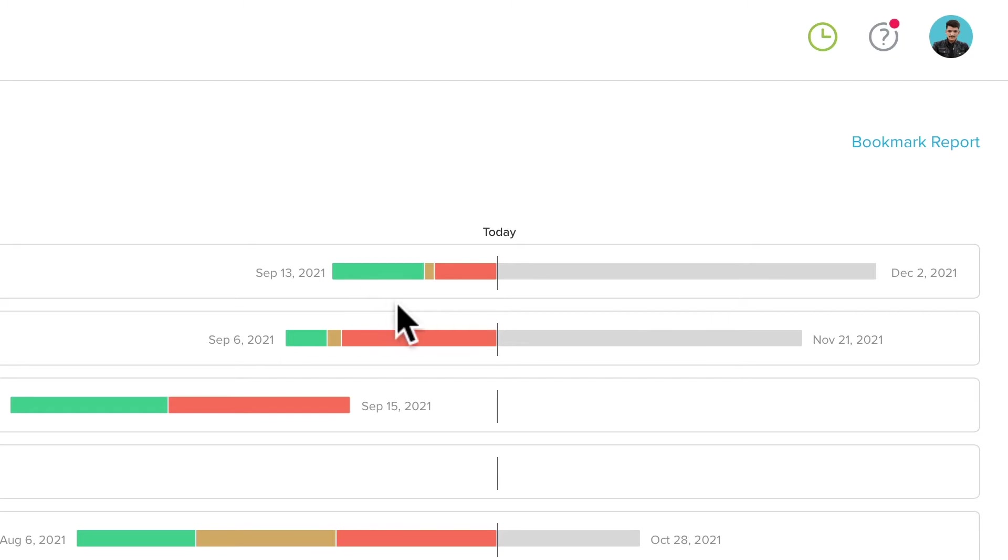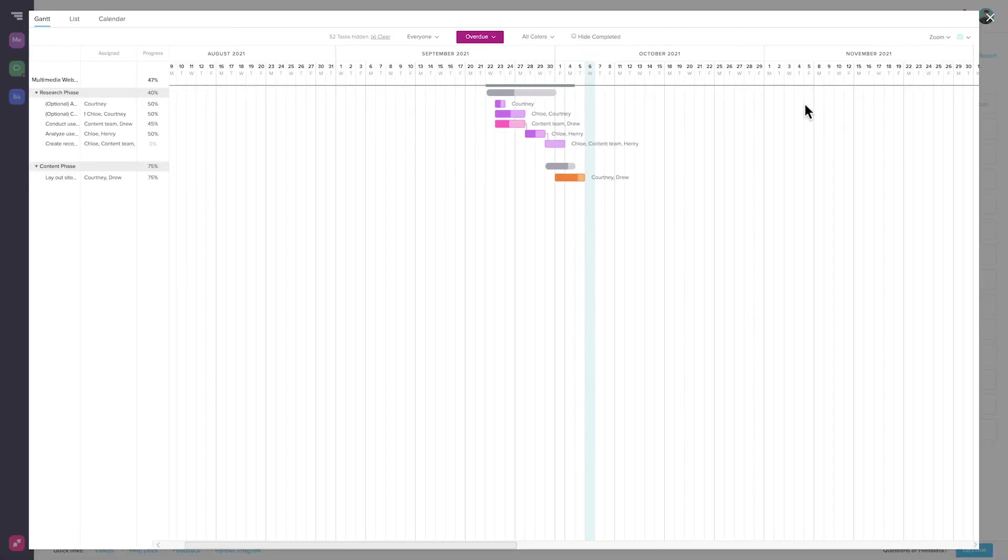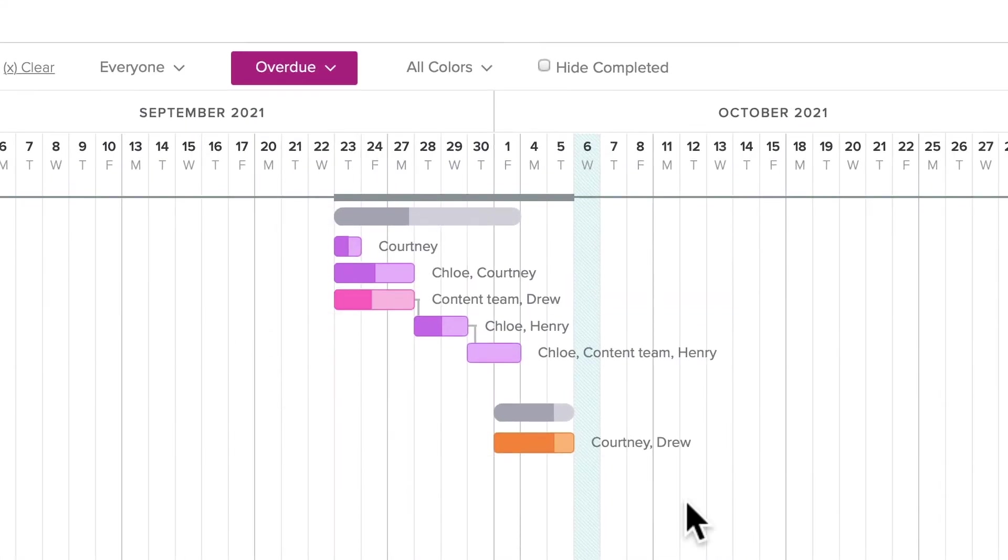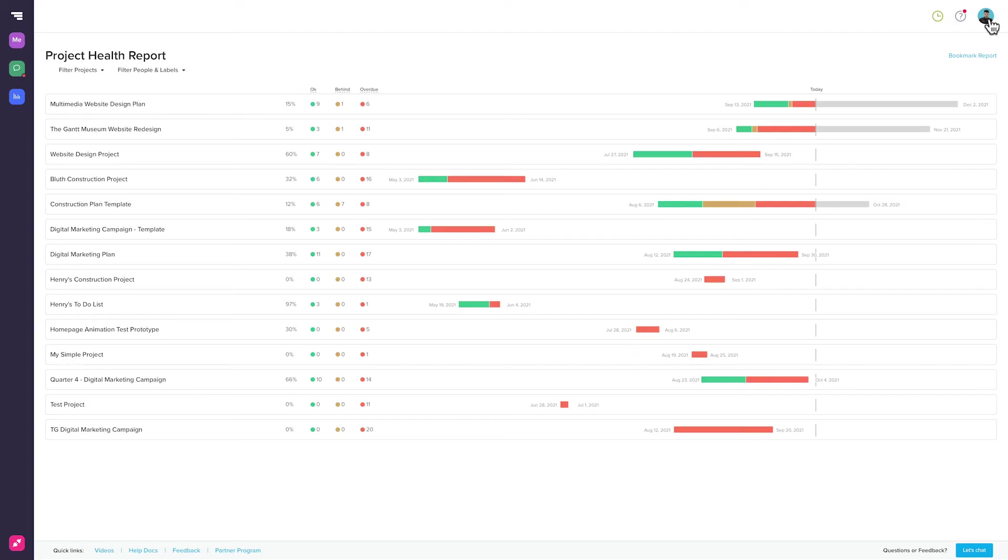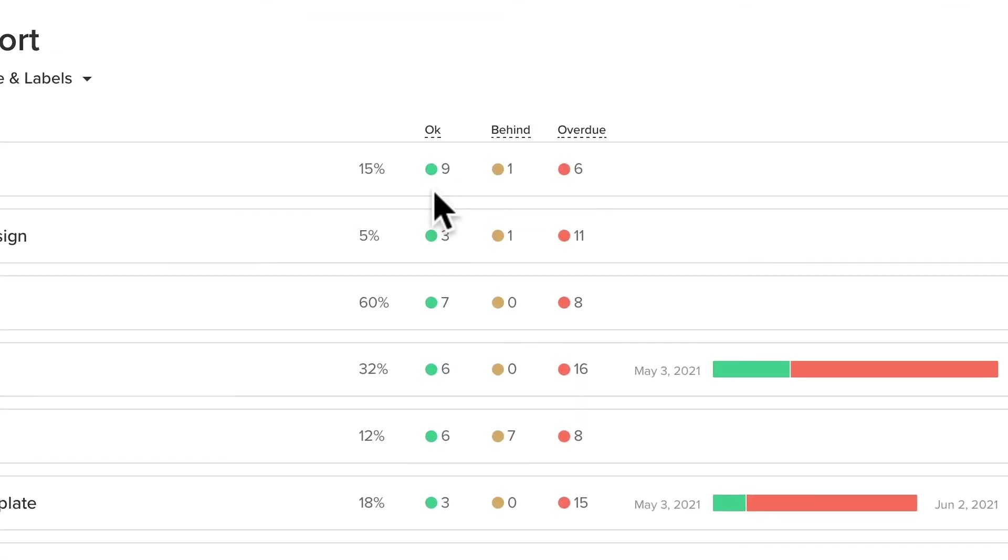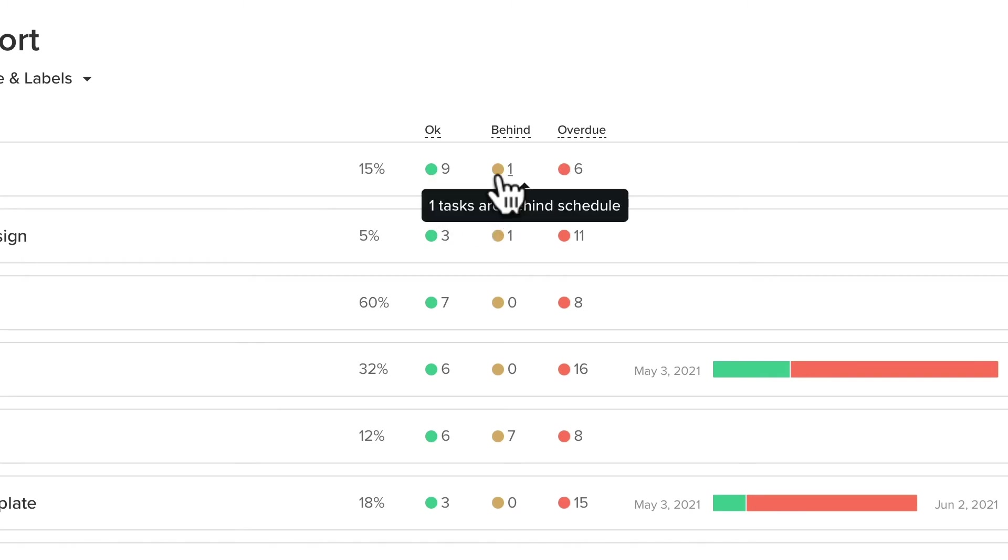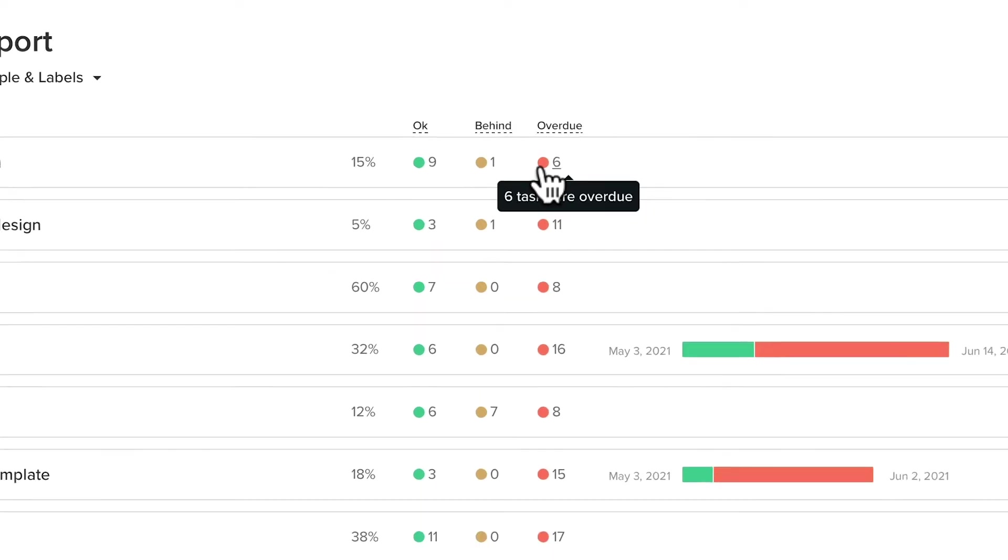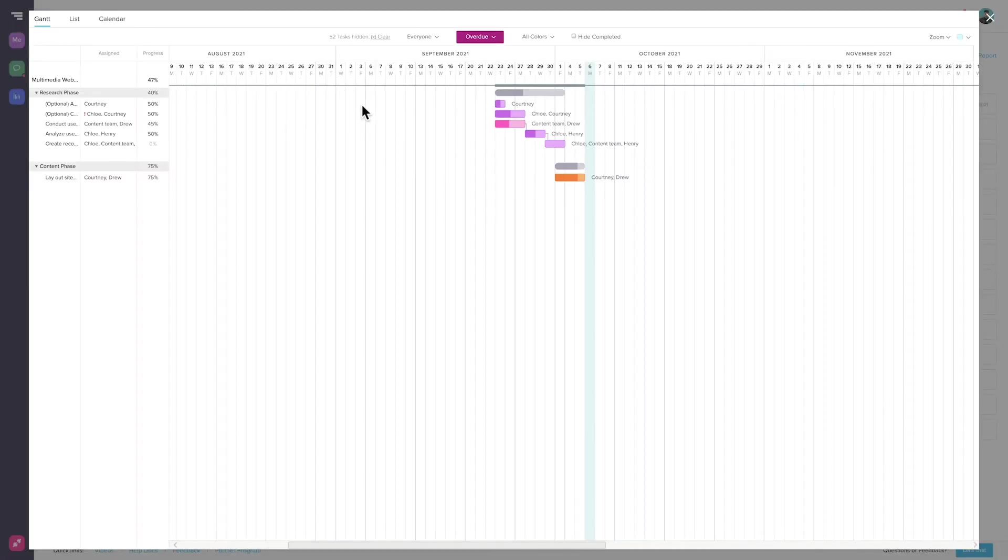On time, running behind, and overdue tasks are all color-coded too. Clicking on any of these colored sections reveals all of the project tasks that fall into that category. If you just want a quick view of how many tasks fall into each category, you can check the Health Status section. Here, you'll see the number of tasks displayed next to each Health Status category. You can click on these as well to access the individual tasks in each category.